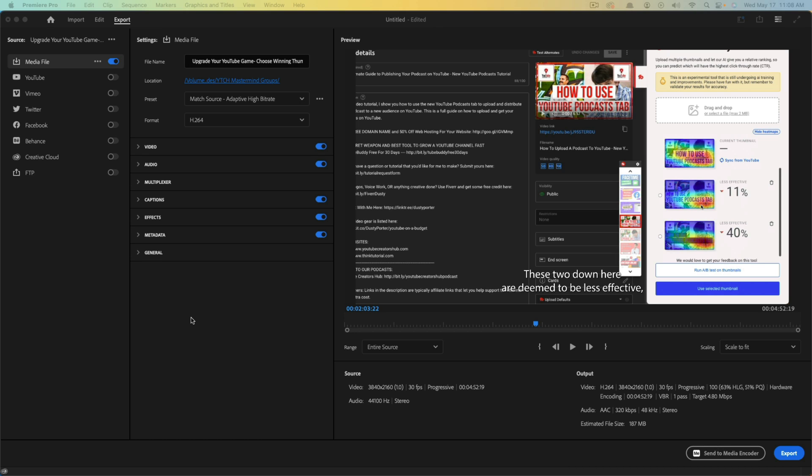That's it — that's how you transcribe a video and add captions within Premiere Pro. If you have any further questions, put those in the comment section below. If this helps you out, don't forget to like, share, and subscribe, and I will see you guys in the next video.